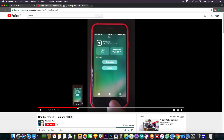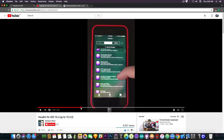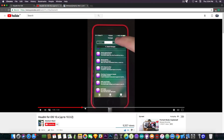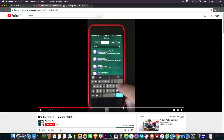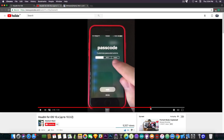Pretty much it allows iOS 10.3.1, 10.3, 10.3.2, and 10.2.1 users to have the good experience of a jailbreak, or at least a partial experience of a jailbreak, without a real jailbreak being available. You can install various packages from various repos — real Cydia repos — and once you apply them, you're going to be able to have them right away installed.